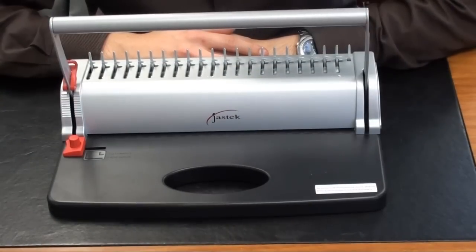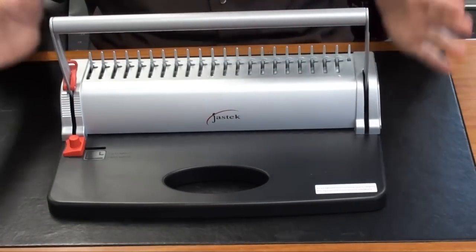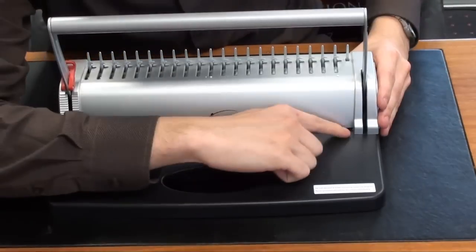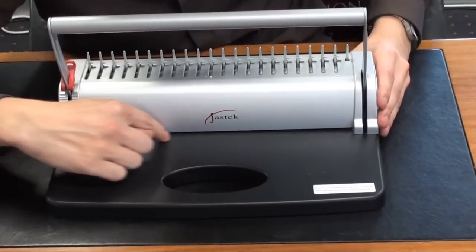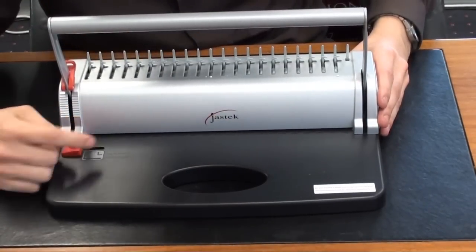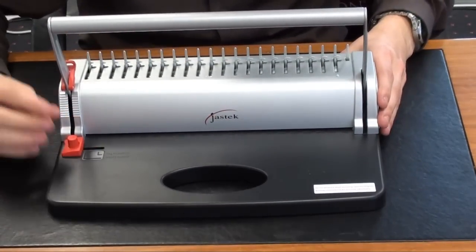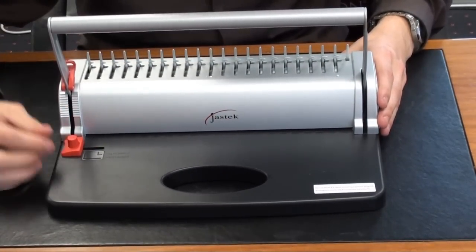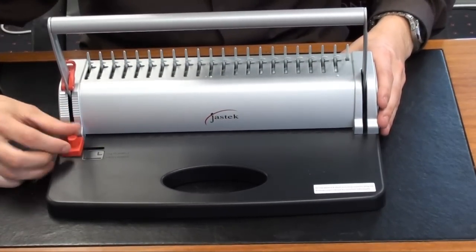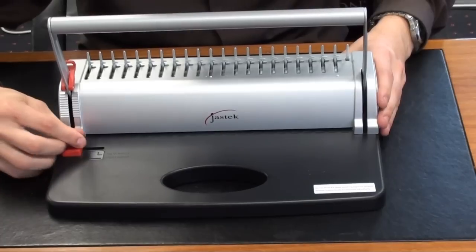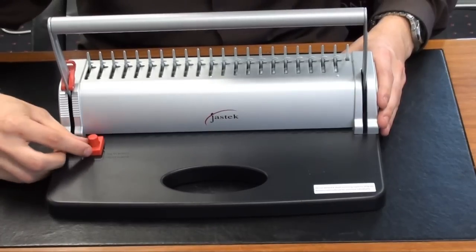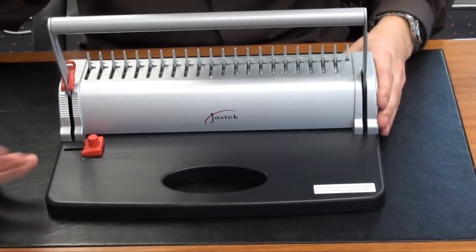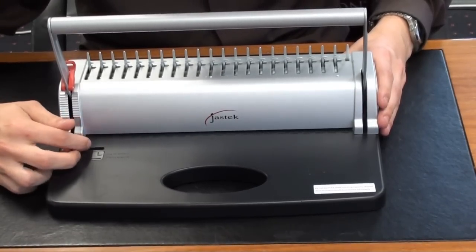Now the second product we have outside of the box is the comb binder. At the front here you'll notice we've got our hole puncher and we've also got this little adjustable setting on the side. So we can just unscrew this and adjust our setting to A4 or A5 depending on the paper that we're using.